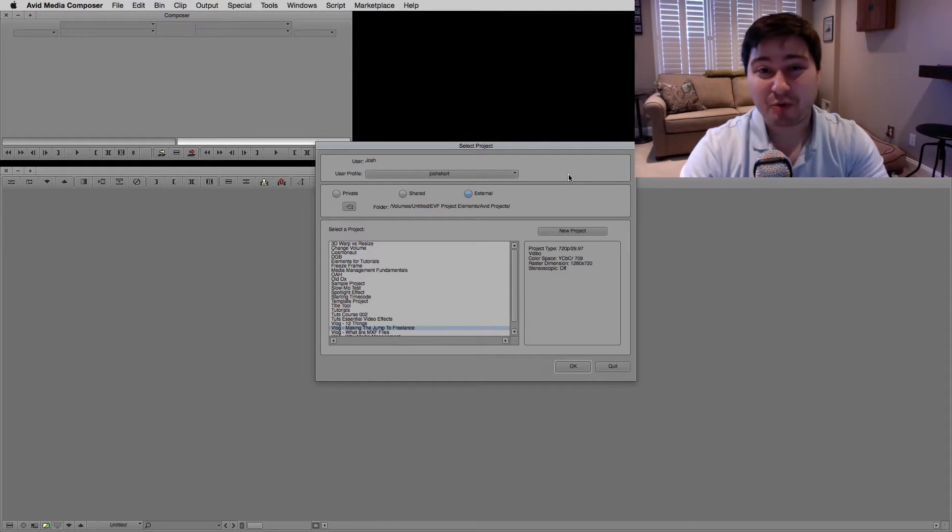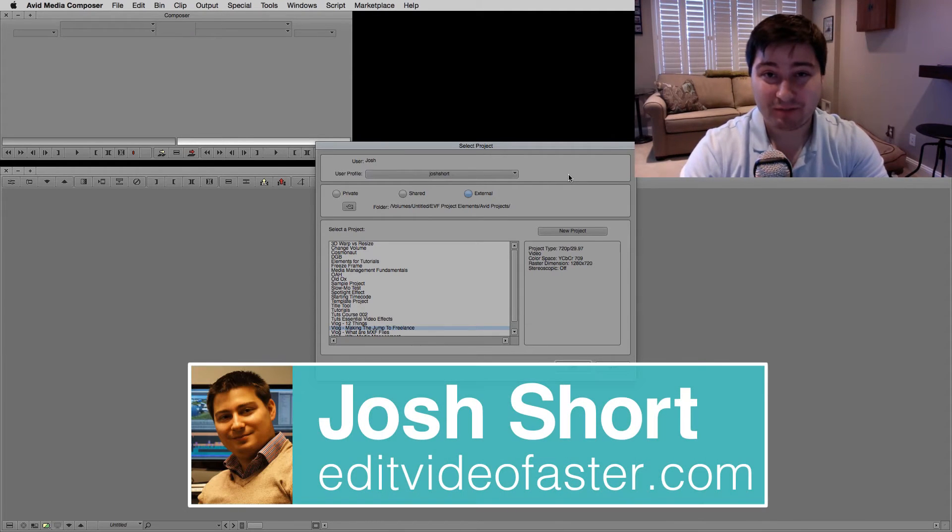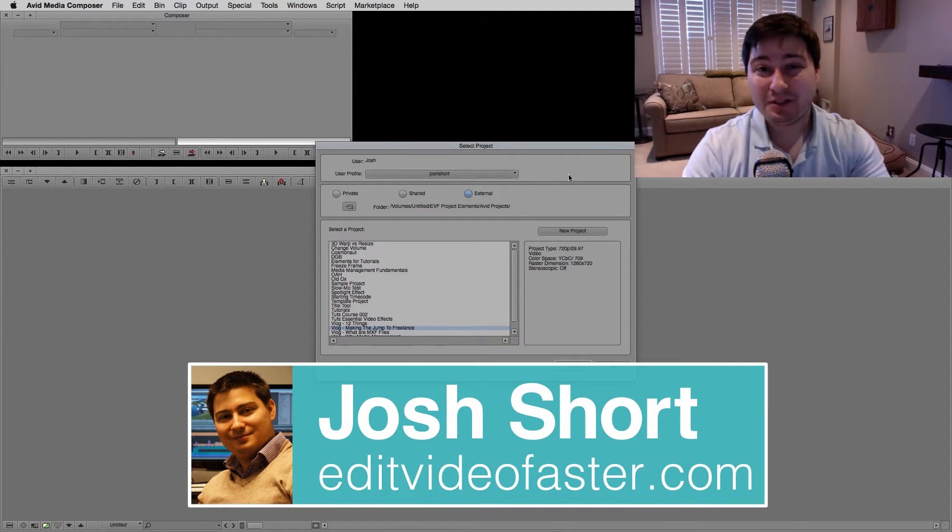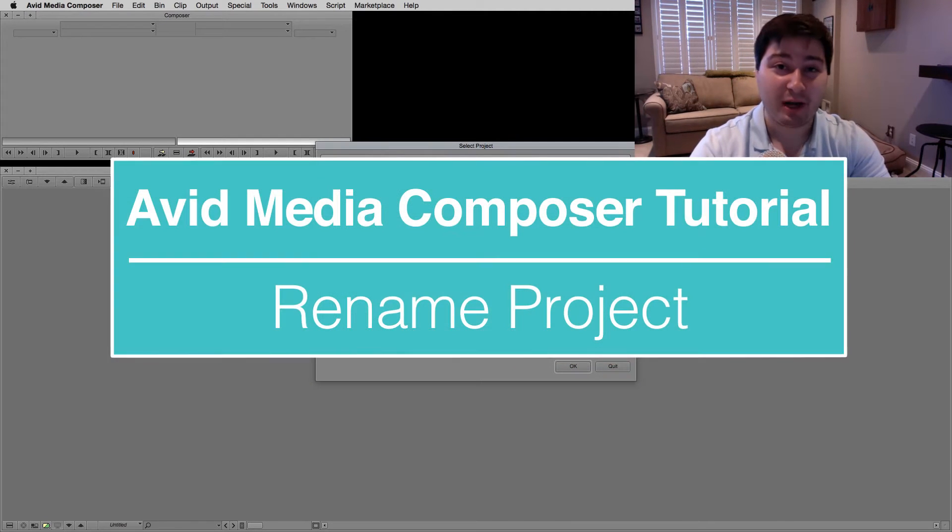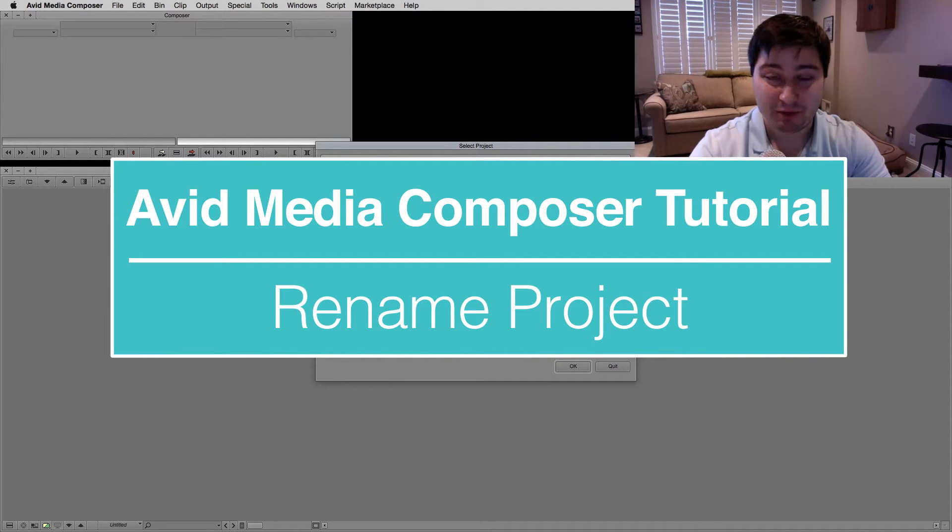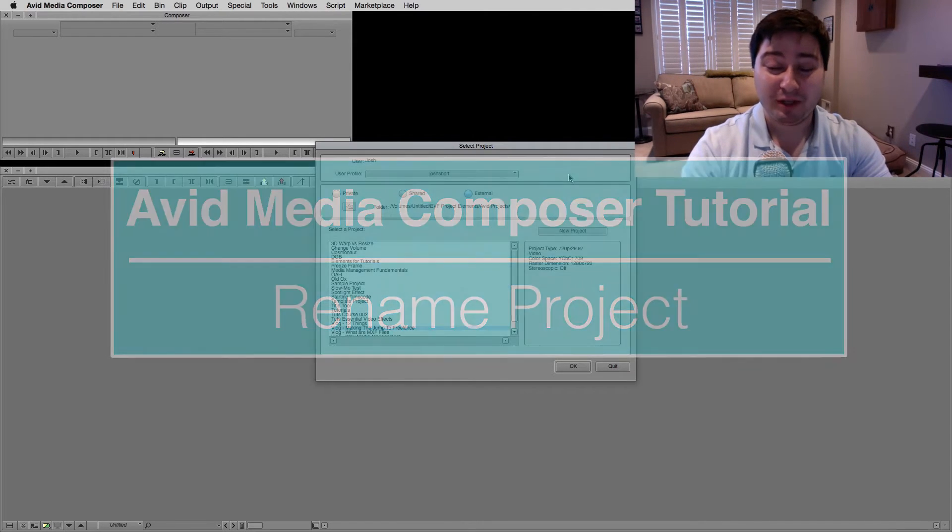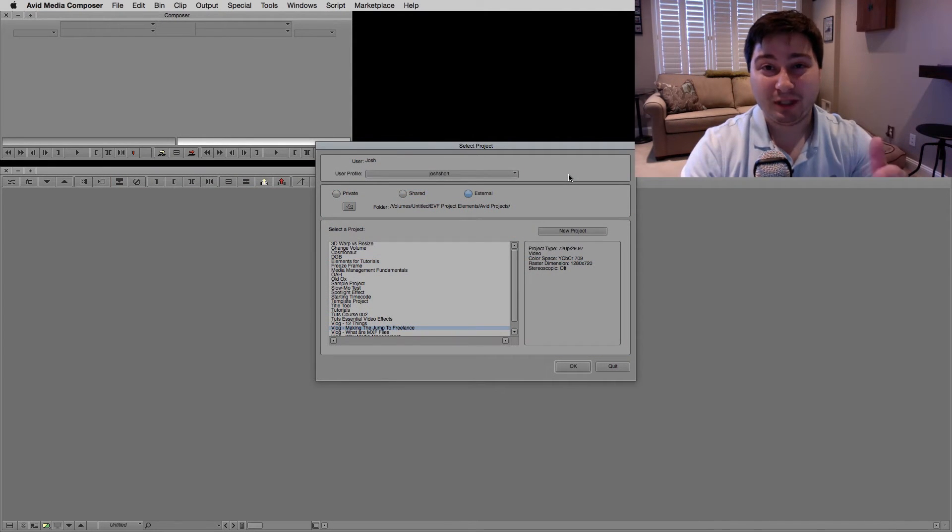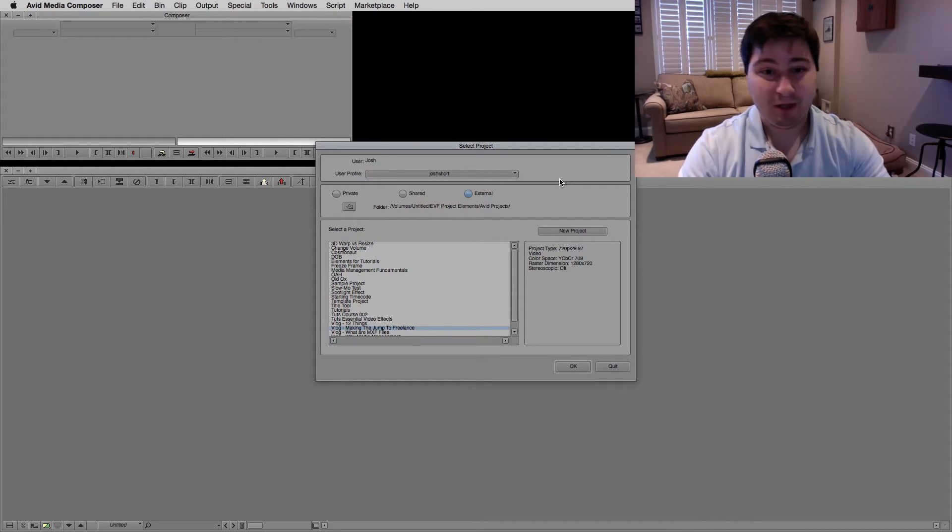Hey there, I am Josh Short from Edit Video Faster. This tutorial, I'm going to show you how to rename a project in Avid Media Composer. Media Composer doesn't make it the most straightforward thing, so we're going to take the next couple of minutes and go through how to do this.